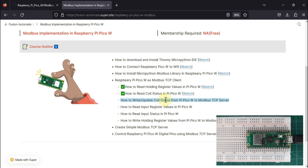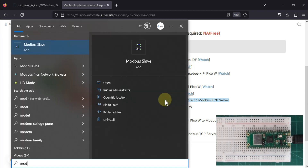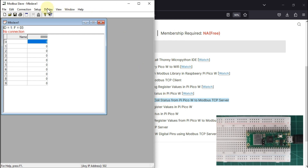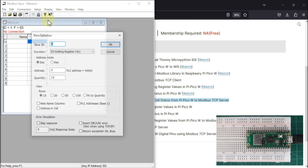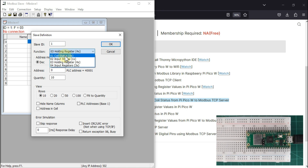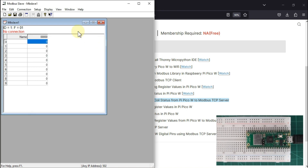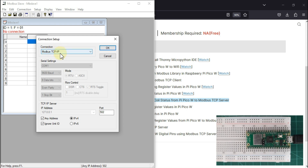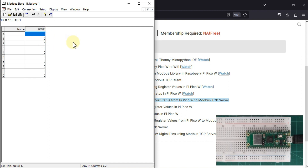To implement this, first we need to set up our remote Modbus TCP server. We will use Modbus Slave to set up our remote Modbus TCP simulated server. We go to Setup, then Slave Definition, select Coil Status, and press OK. Then go to Connection, Connect, connection type is Modbus TCP/IP, port number 502, and press OK. Our remote Modbus TCP simulated server with 10 coils is now up and running.